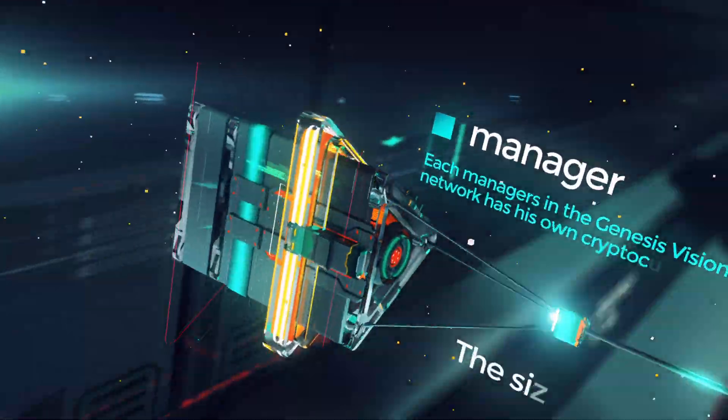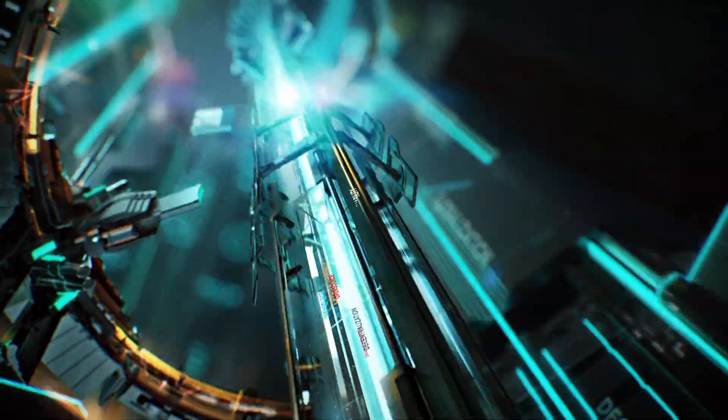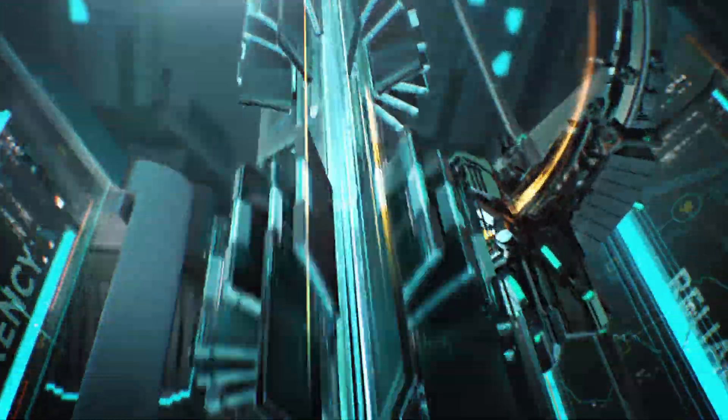In this model, each trust manager has their own cryptocurrency which they can use to attract investment.